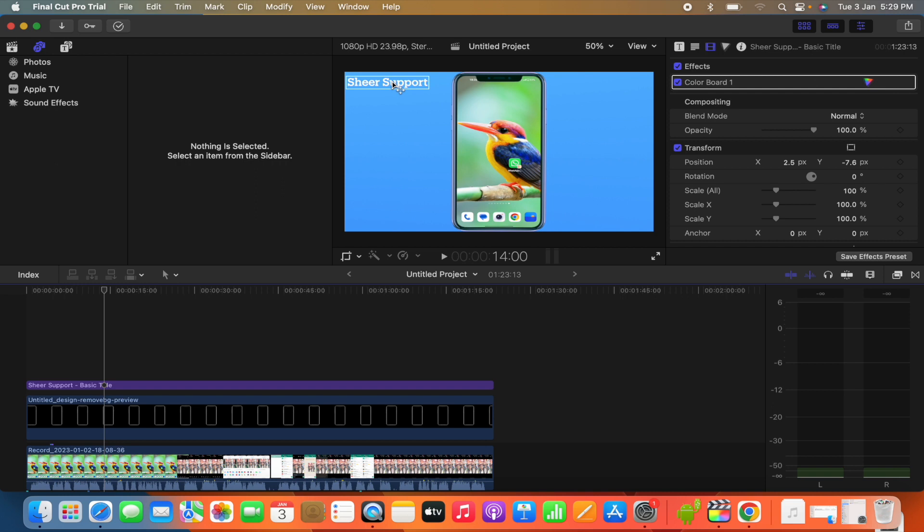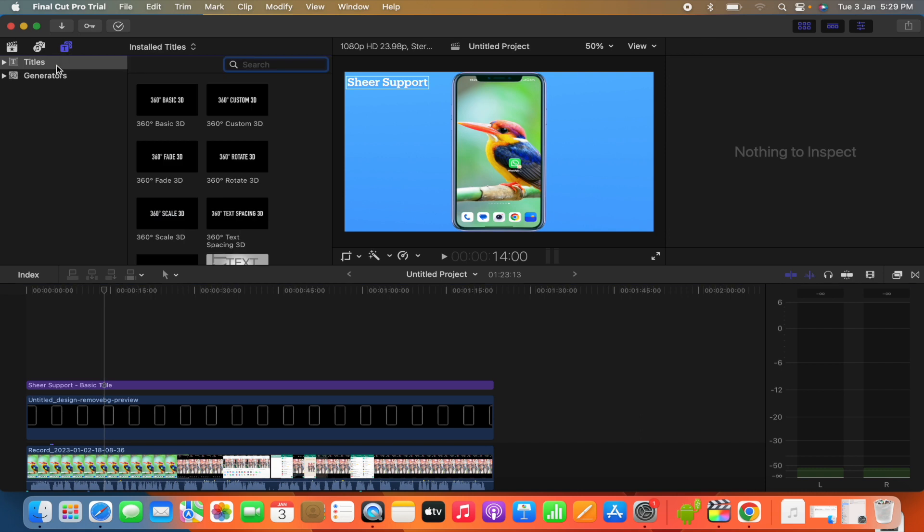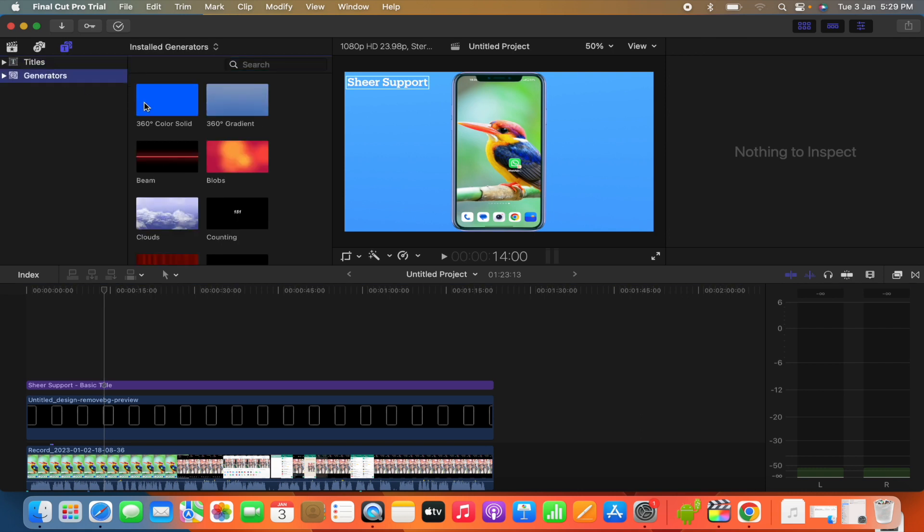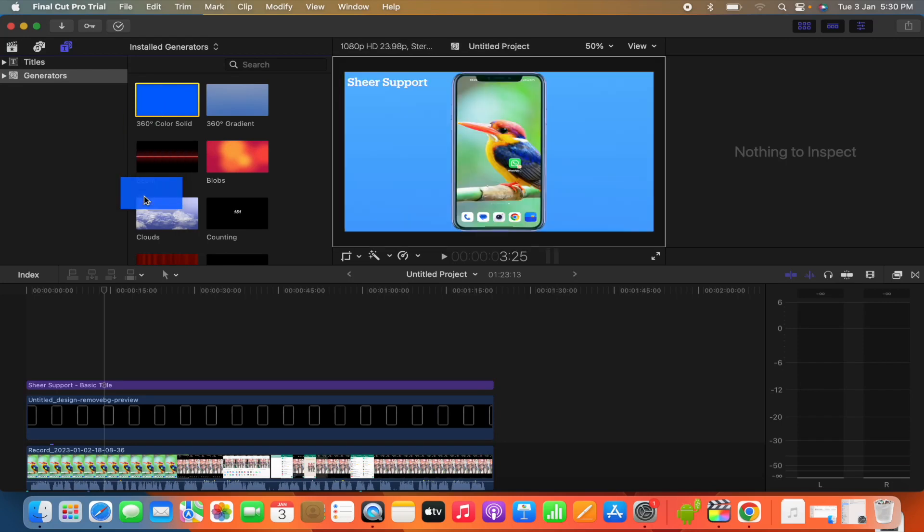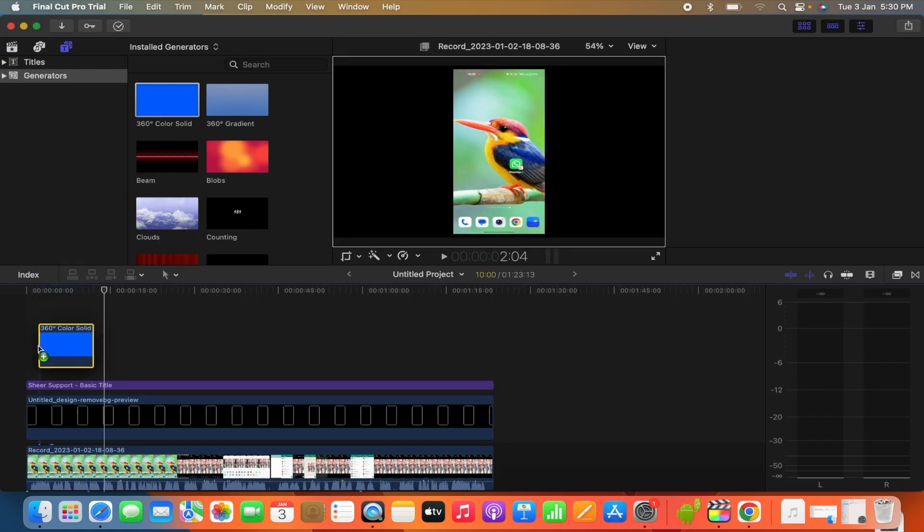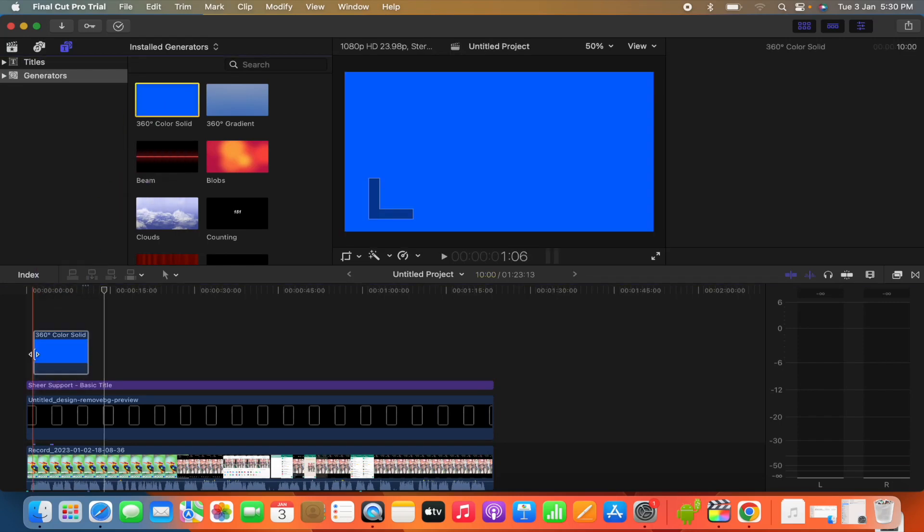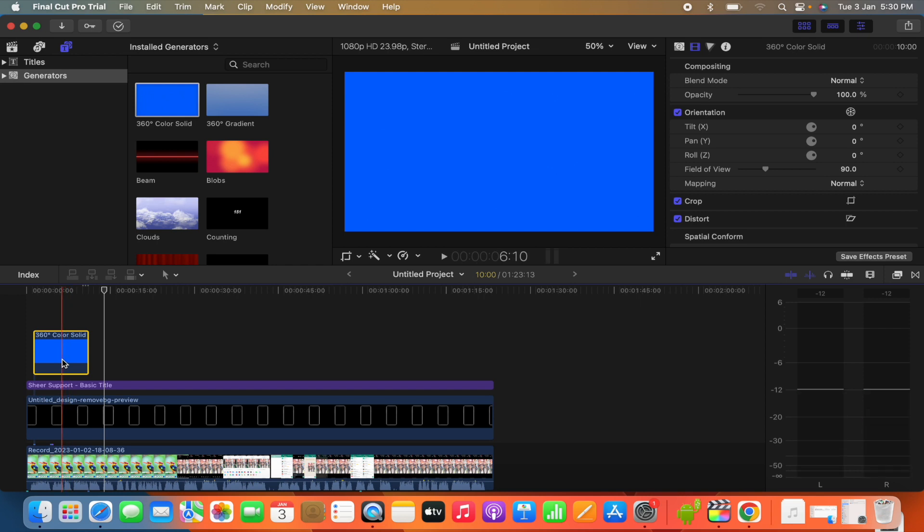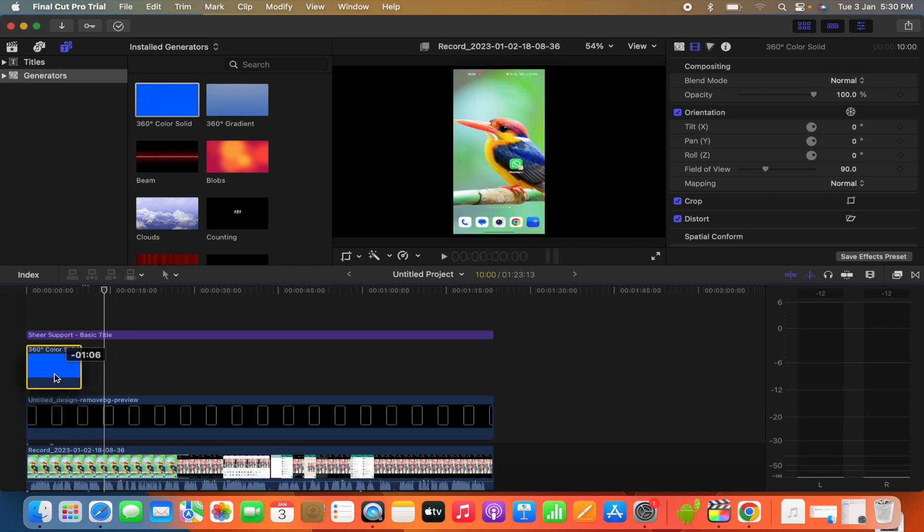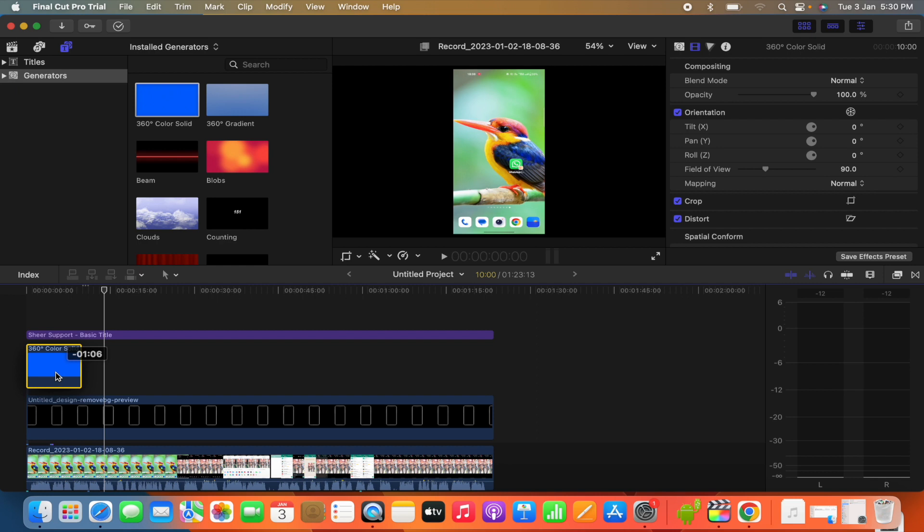So to do that, first we need to click the T over here and then go to generators and drag this 360 degree color solid to the title, and then we need to keep it down of the title. This is very important. We need to place it down the title.